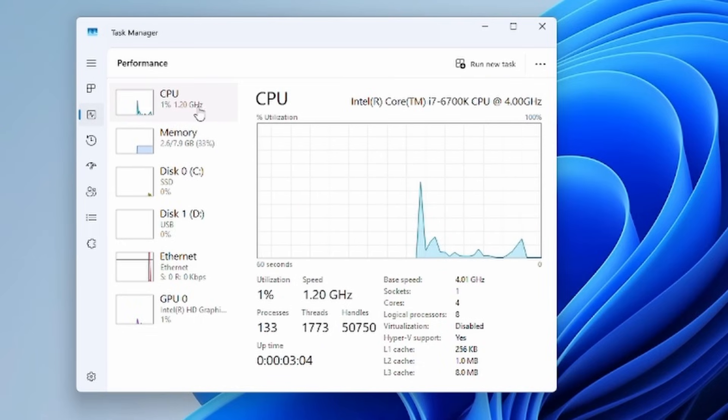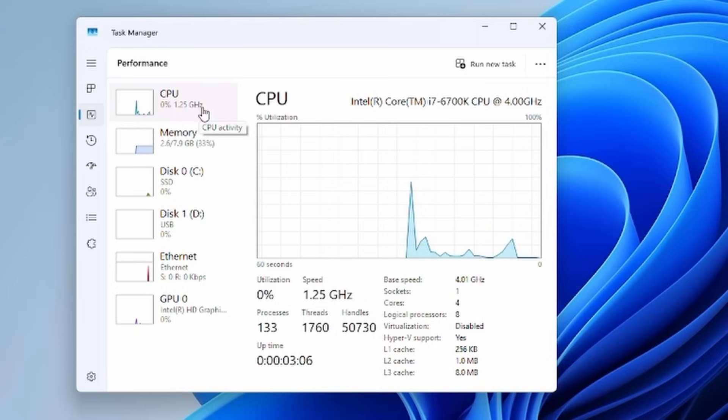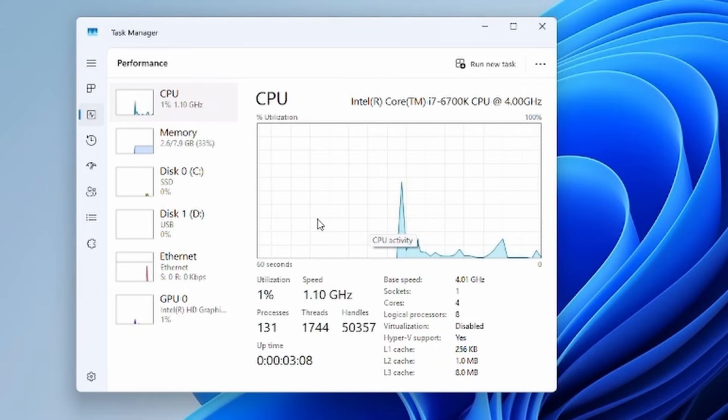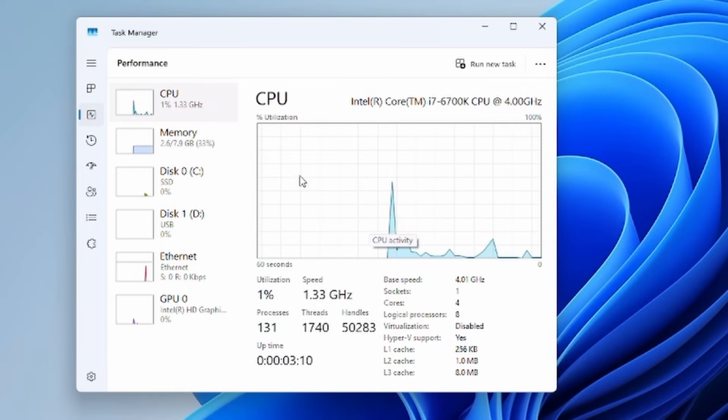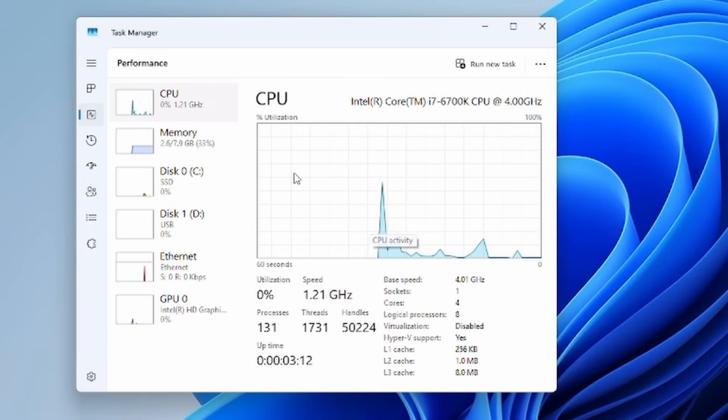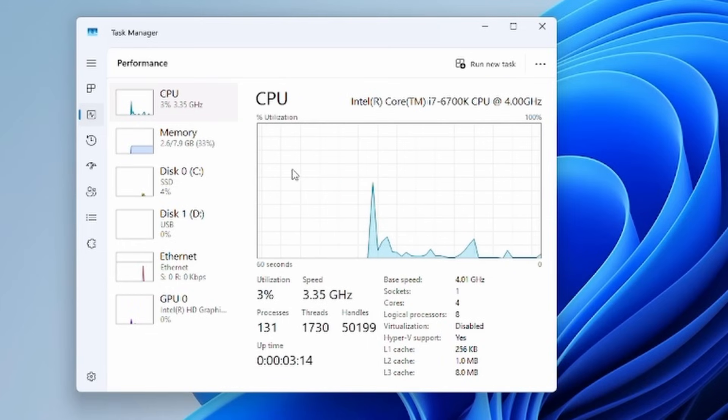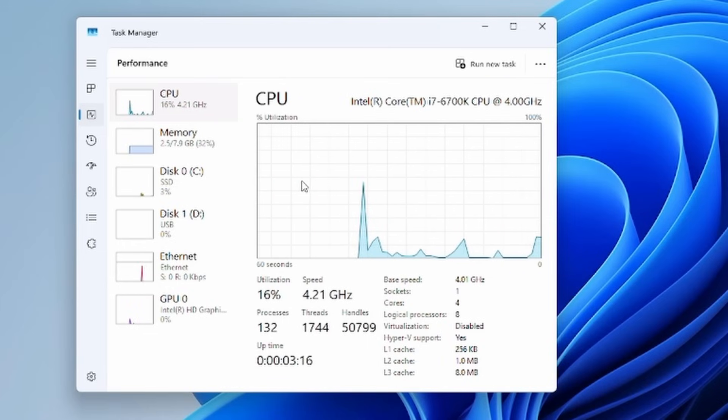Let's fire up the task manager here and check out the amount of memory being used. We're only using 2.6 gigs of memory and the CPU usage is almost non-existent.